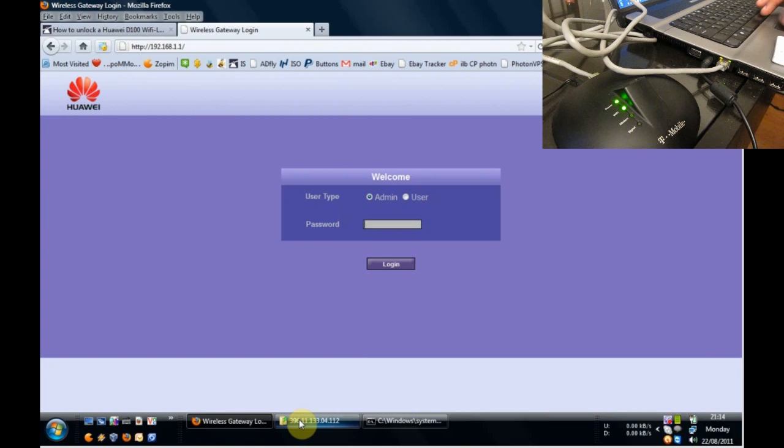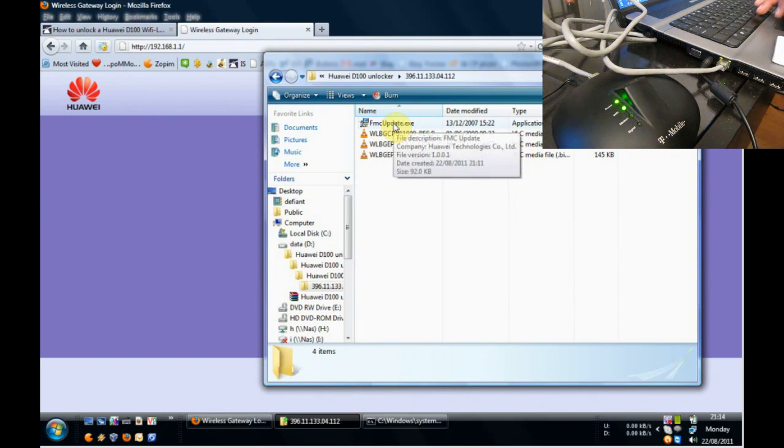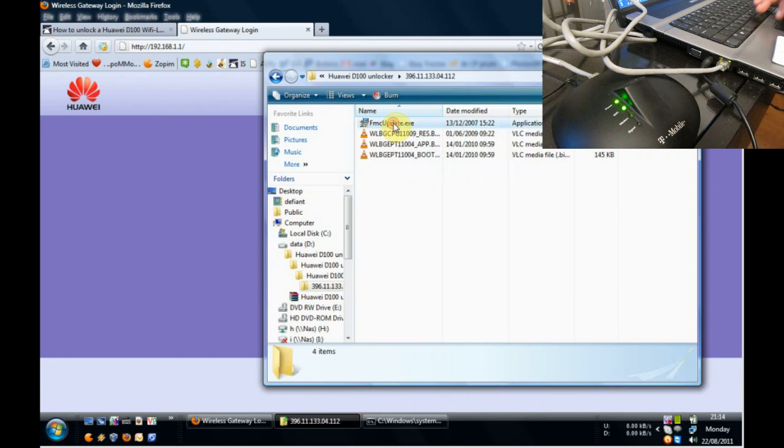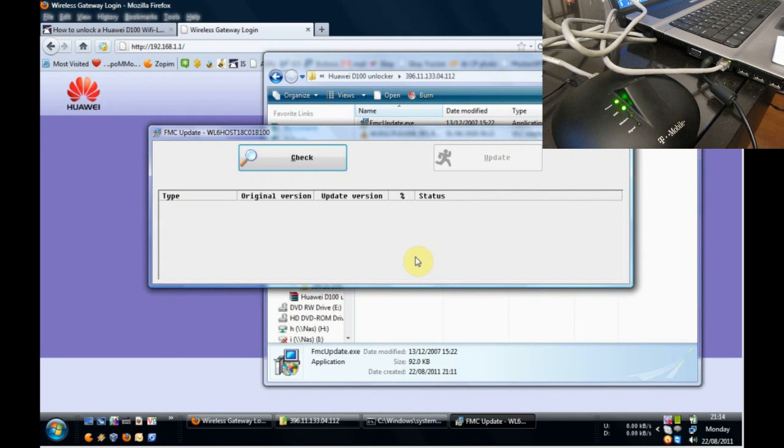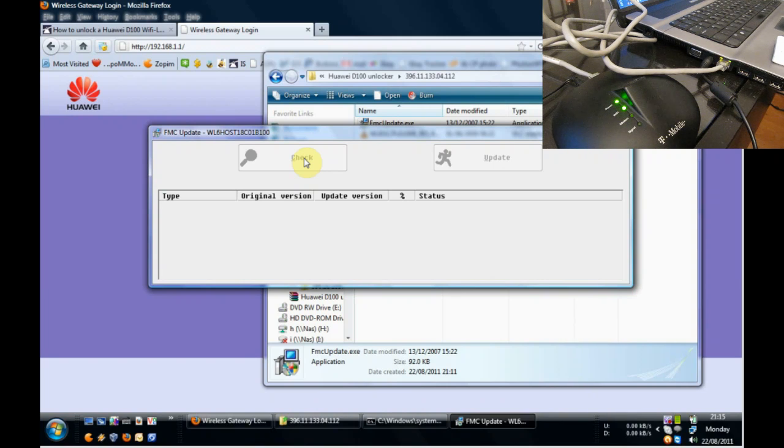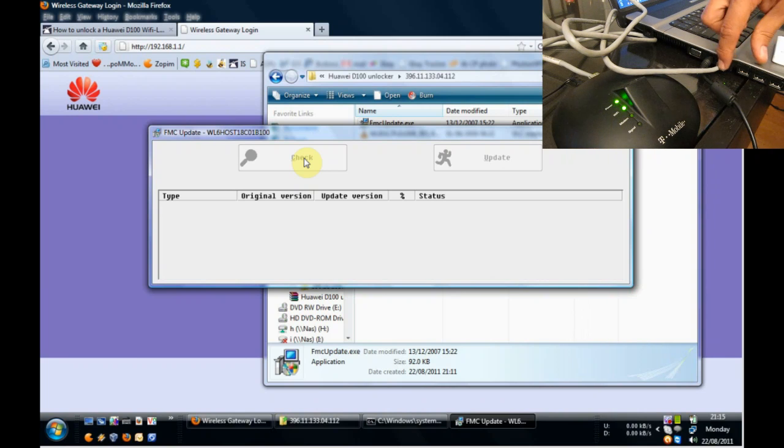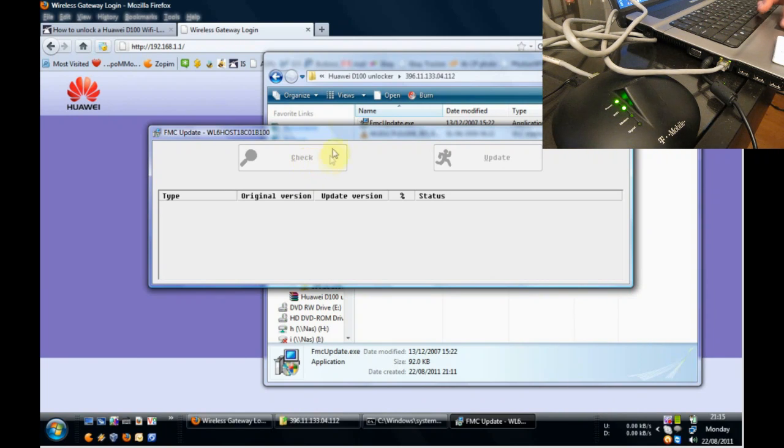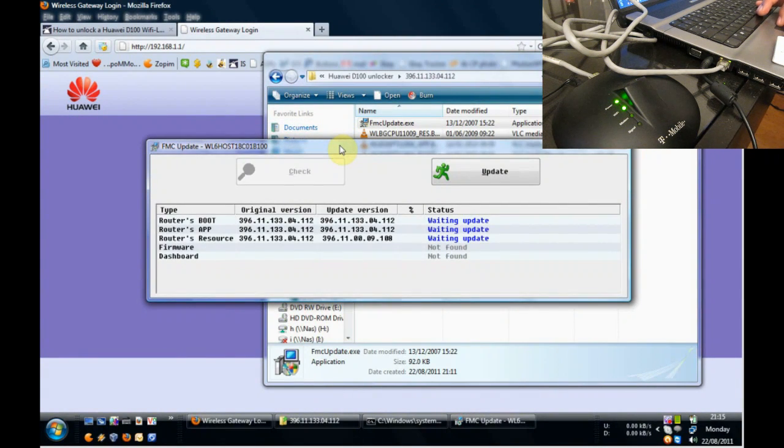We've downloaded the software. So we go over to the software folder here and we run the application. And all we have to do next is click on check. All being well, we should get a list of the device connected. And there it is.